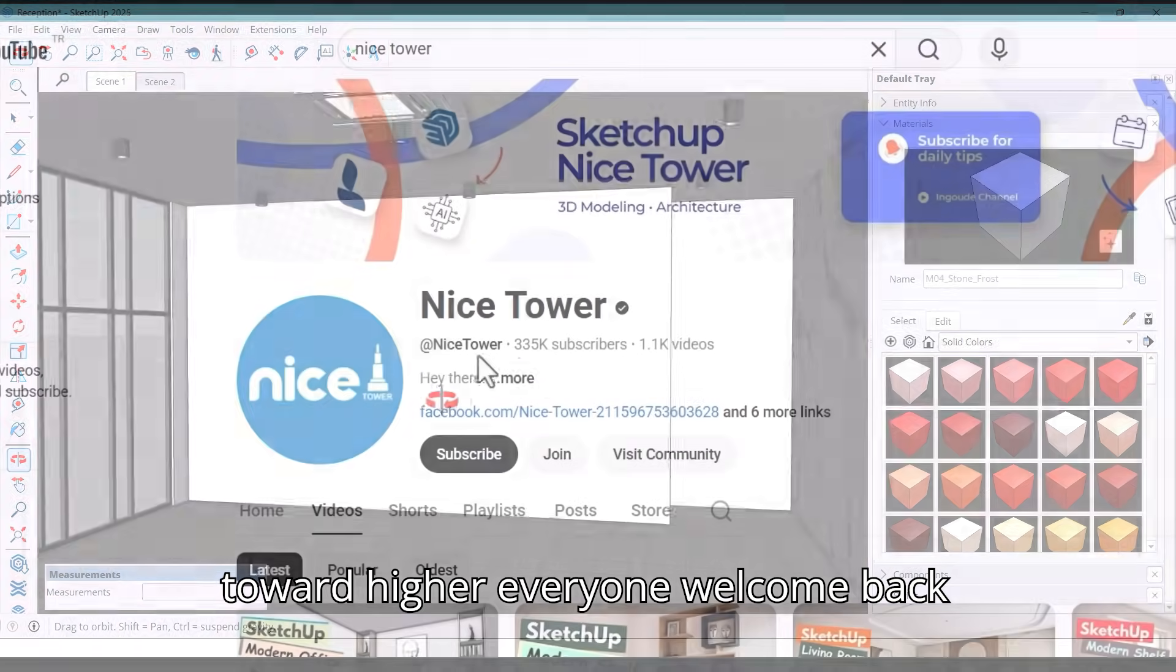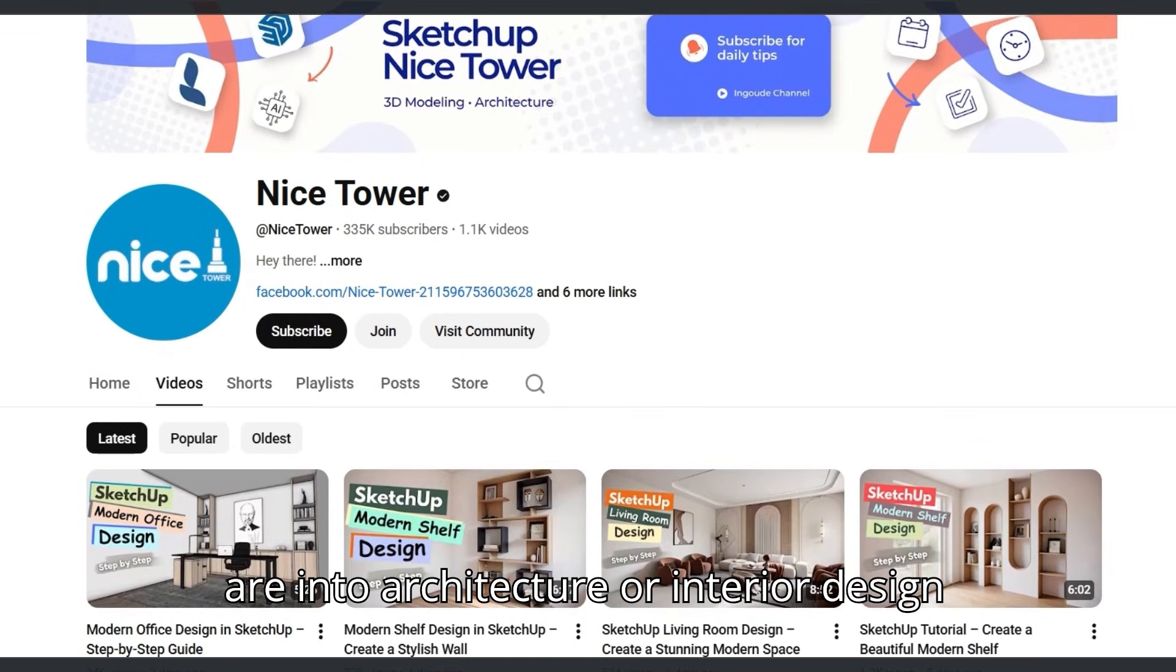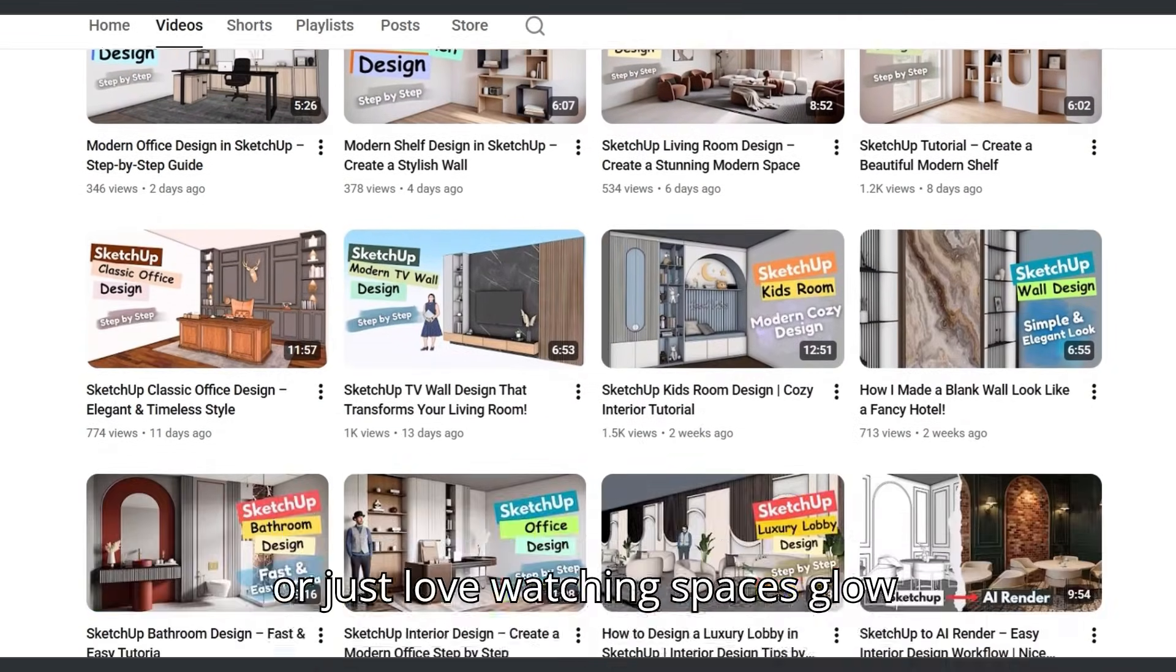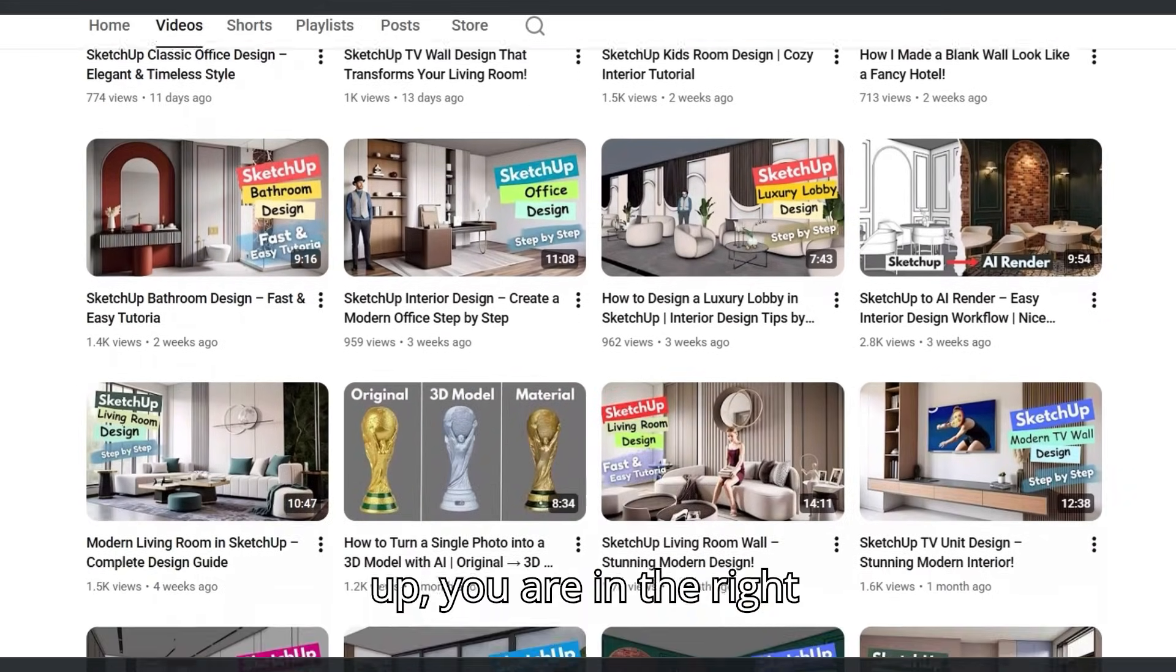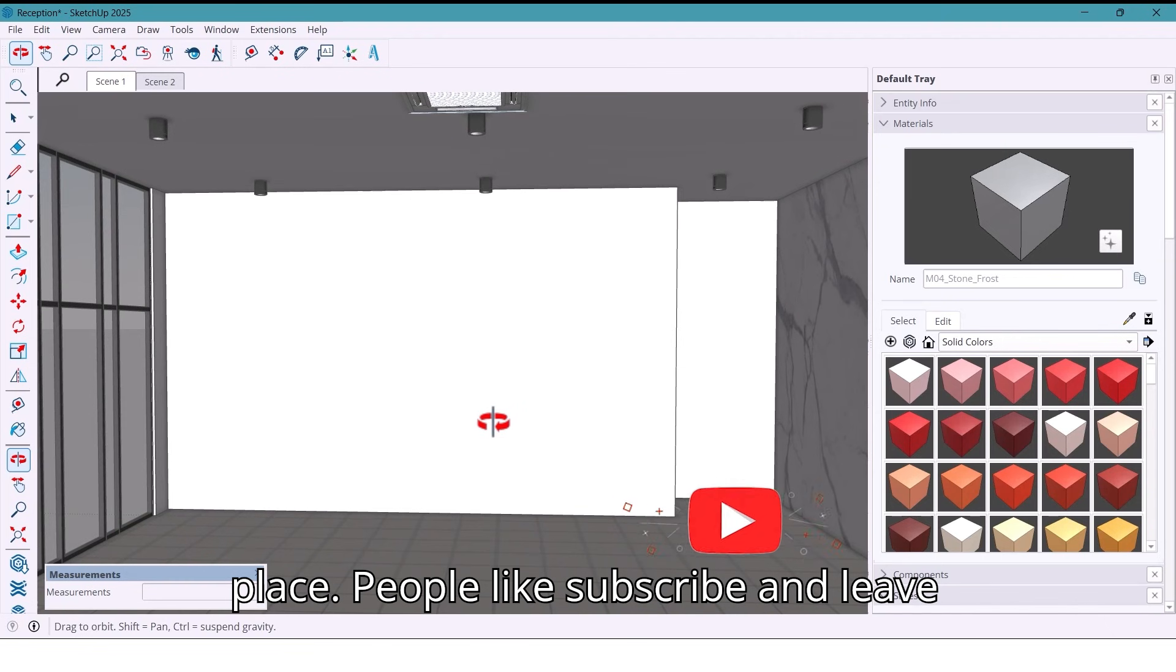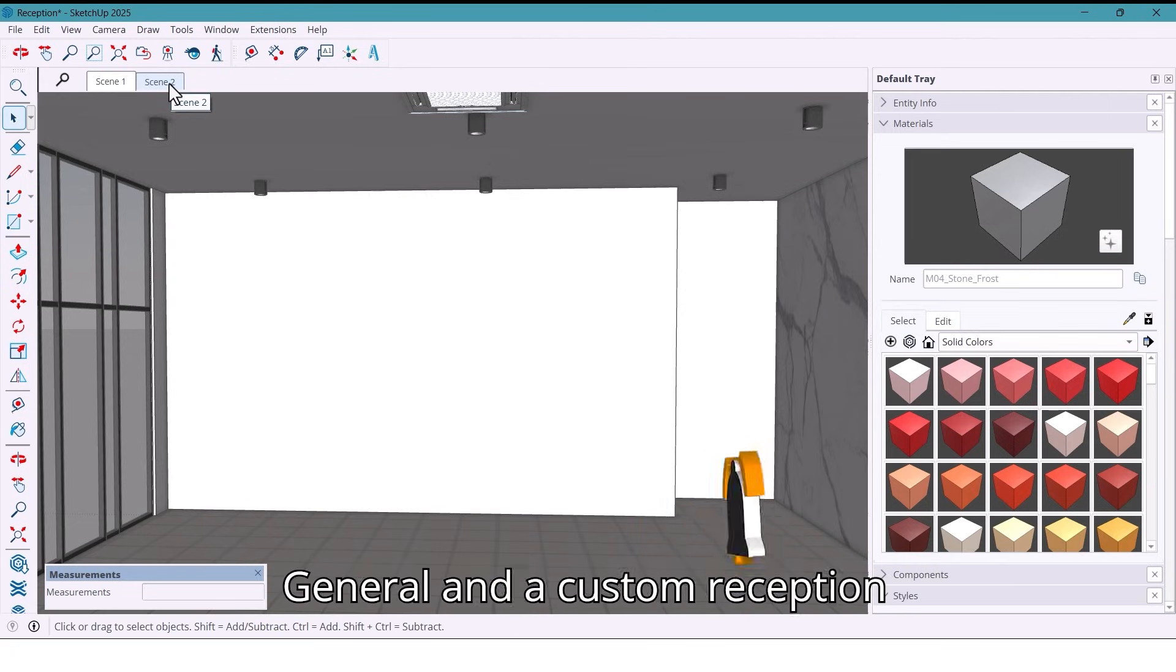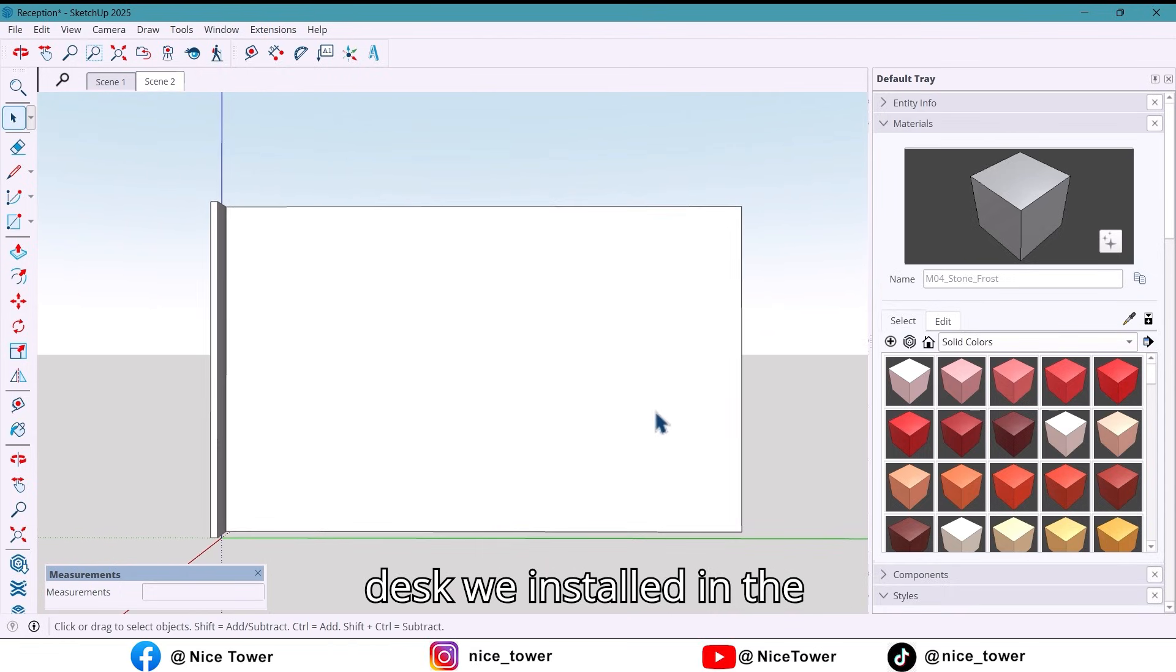Hi everyone, welcome back to Nice Tower Channel. If you are into architecture, interior design, or just love watching spaces come to life, you are in the right place. Hit like, subscribe, and let's jump straight into today's build - a modern reception wall and a custom reception desk.